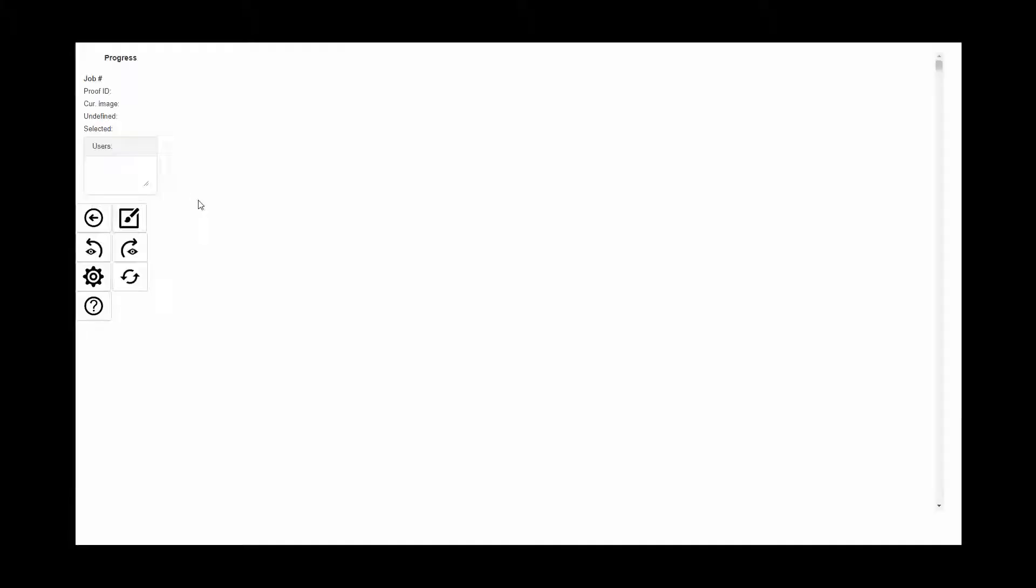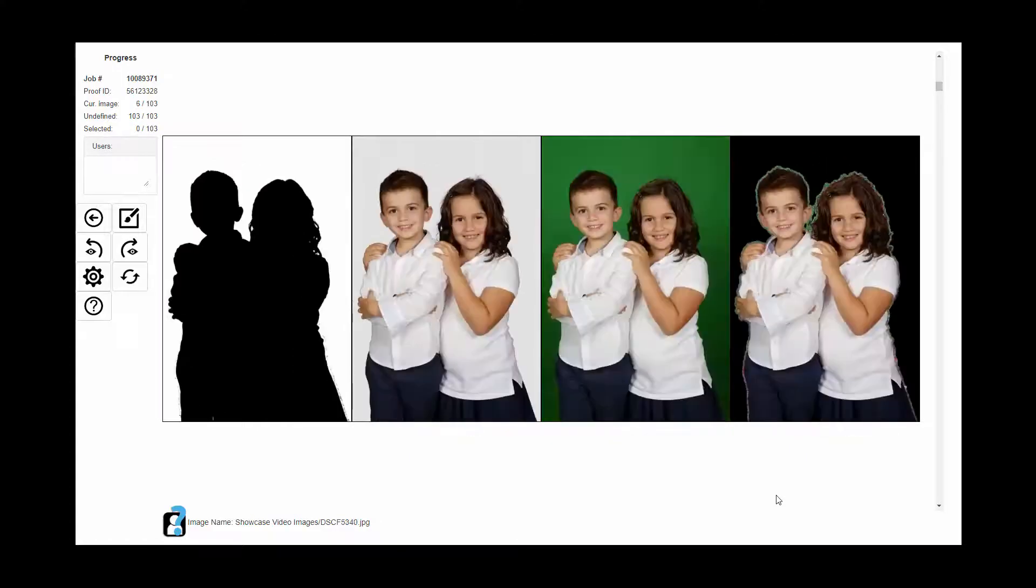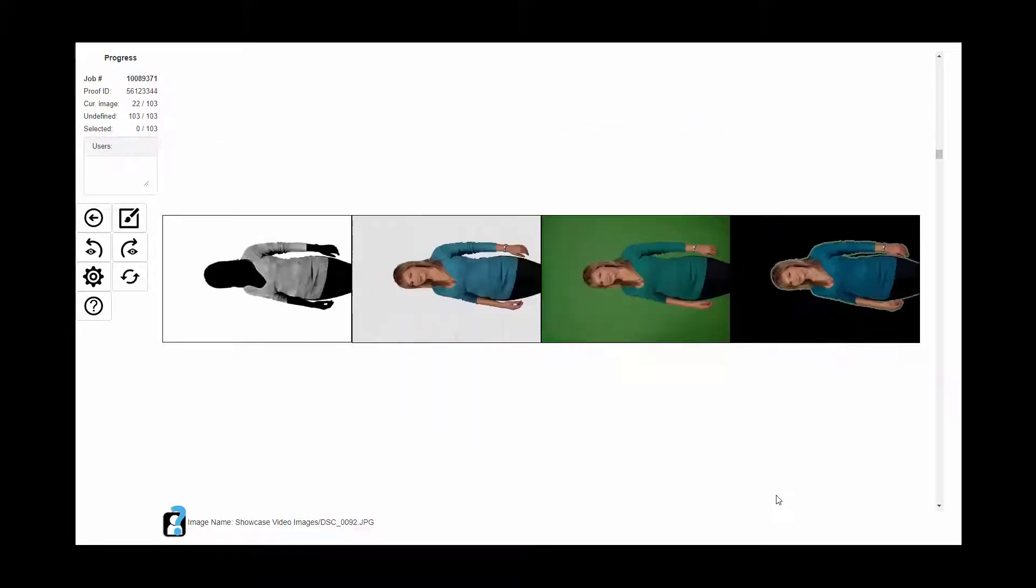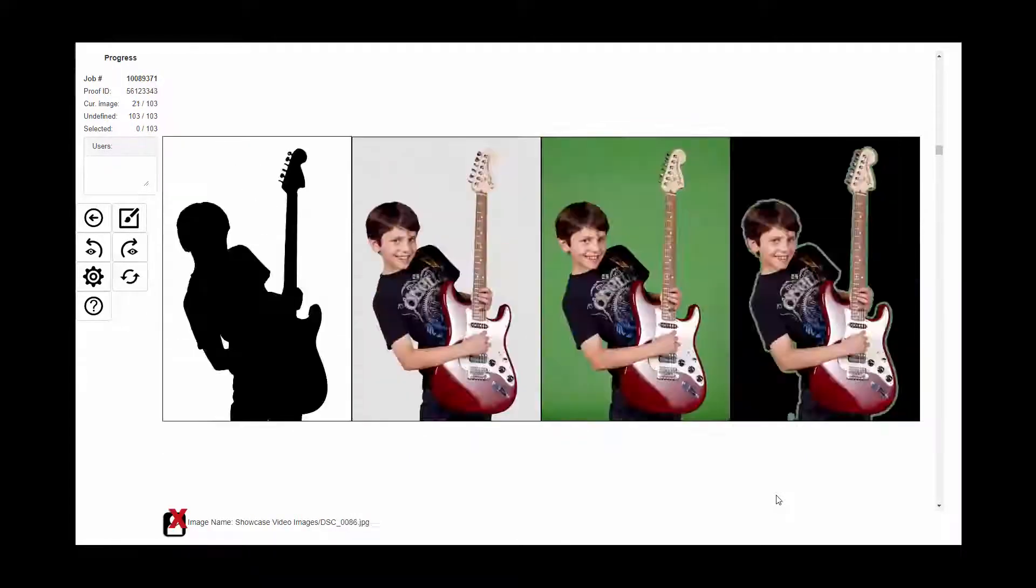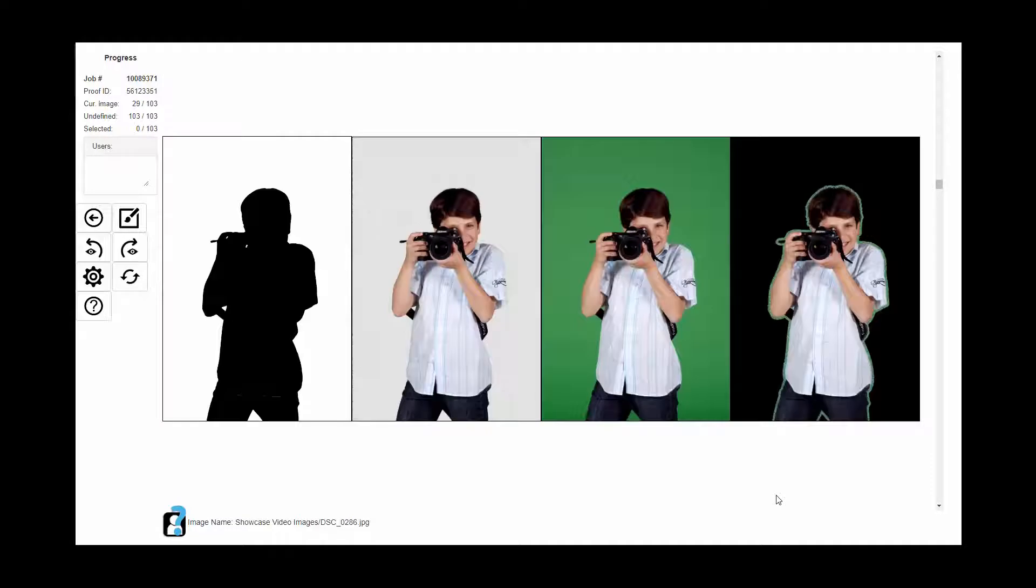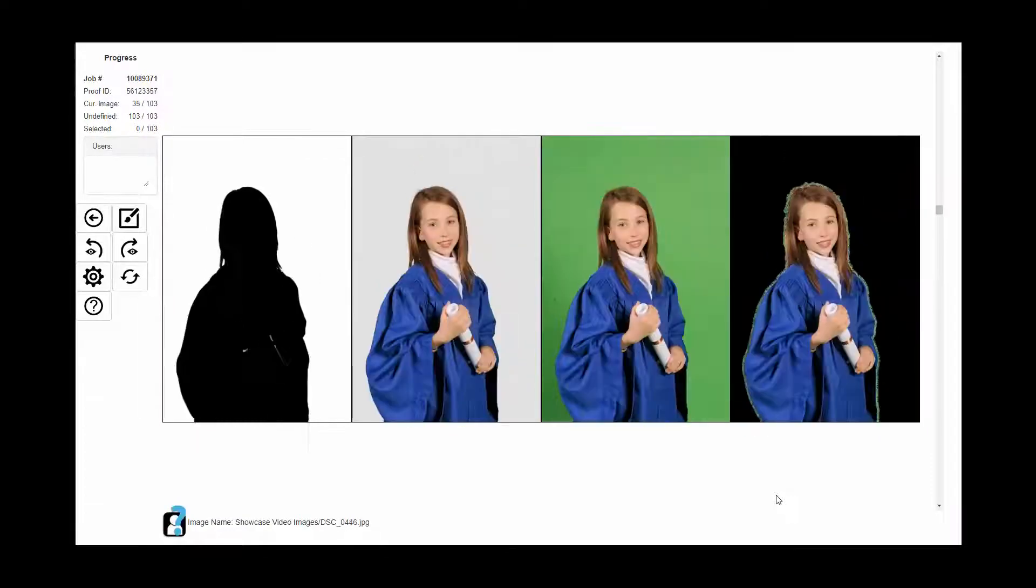Hi, I'm Cathy and I'm going to demonstrate how fast I can go through 103 images using CloudKO. The first thing I'm going to do is look through all the images in the viewer.